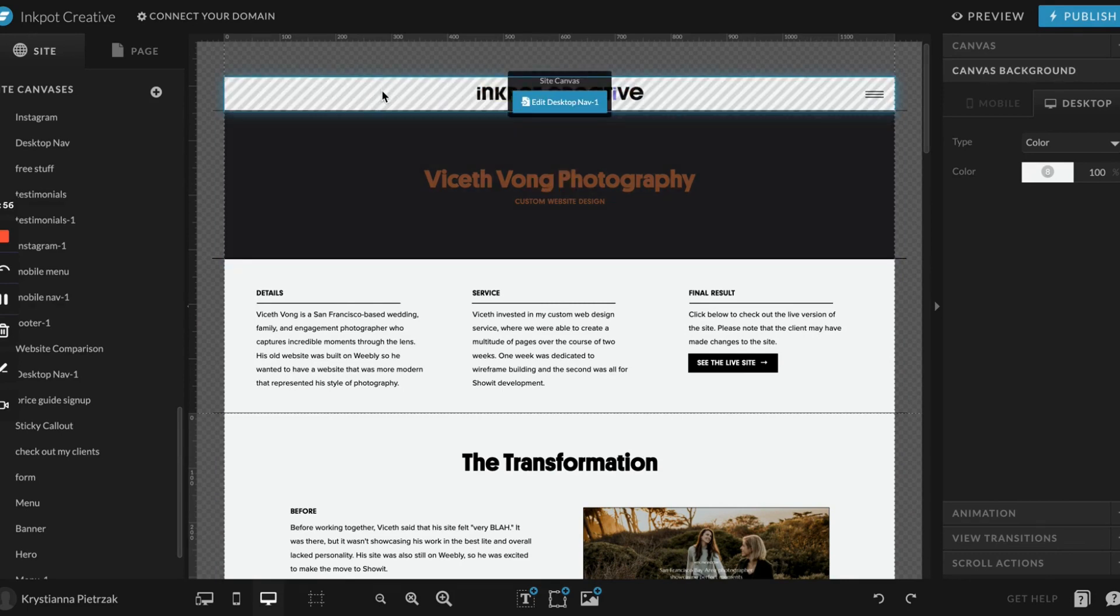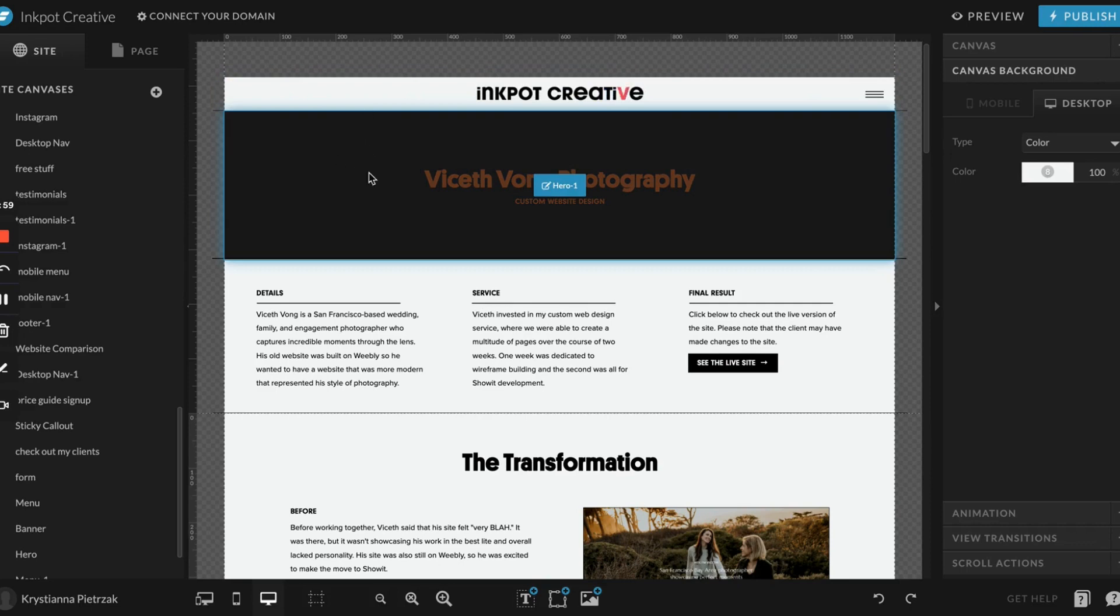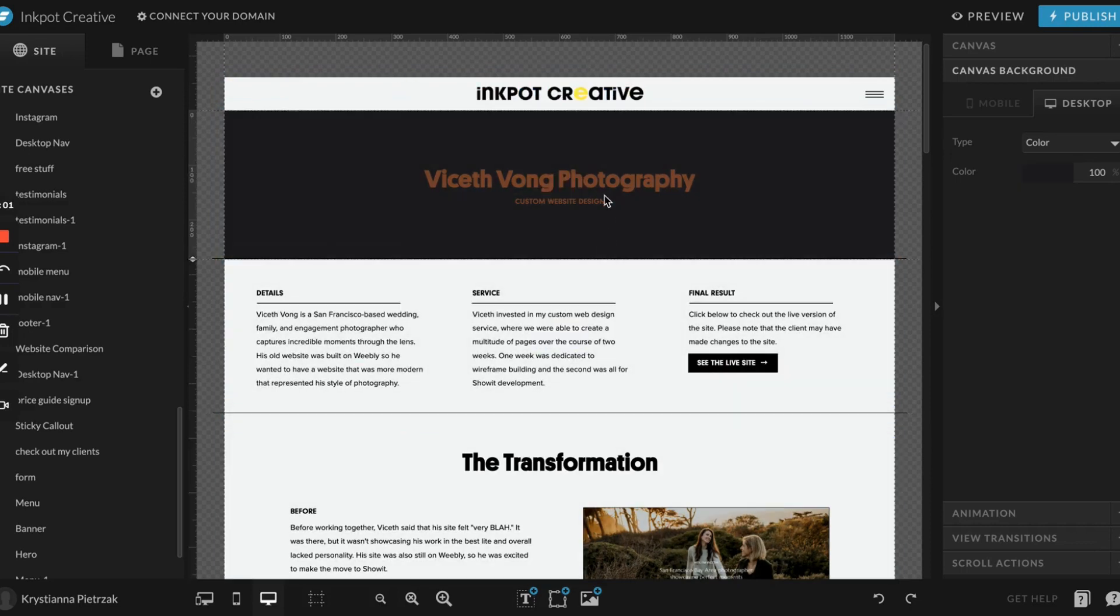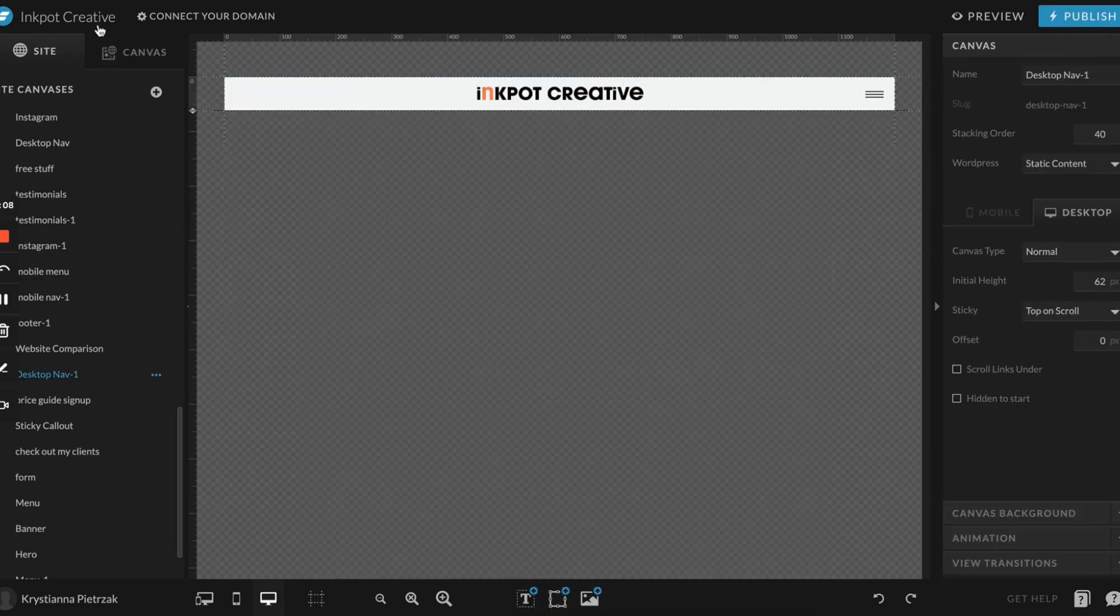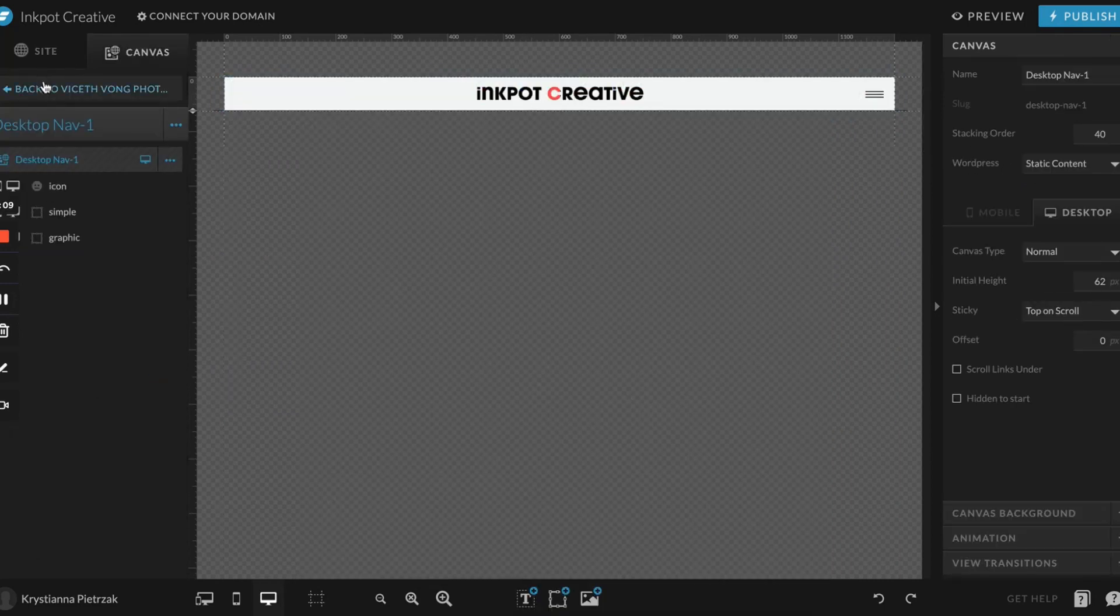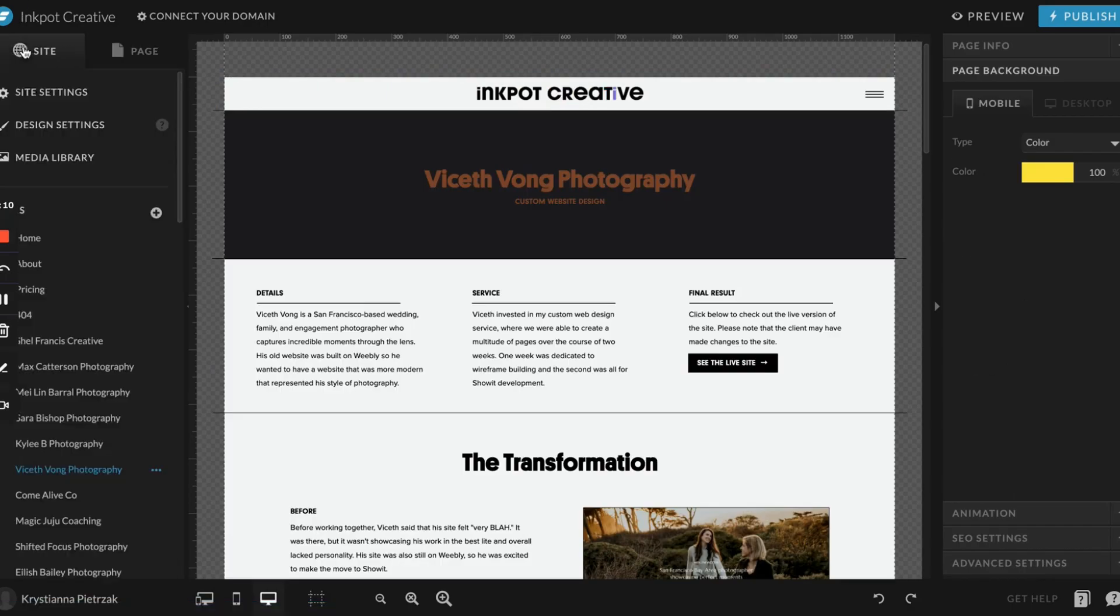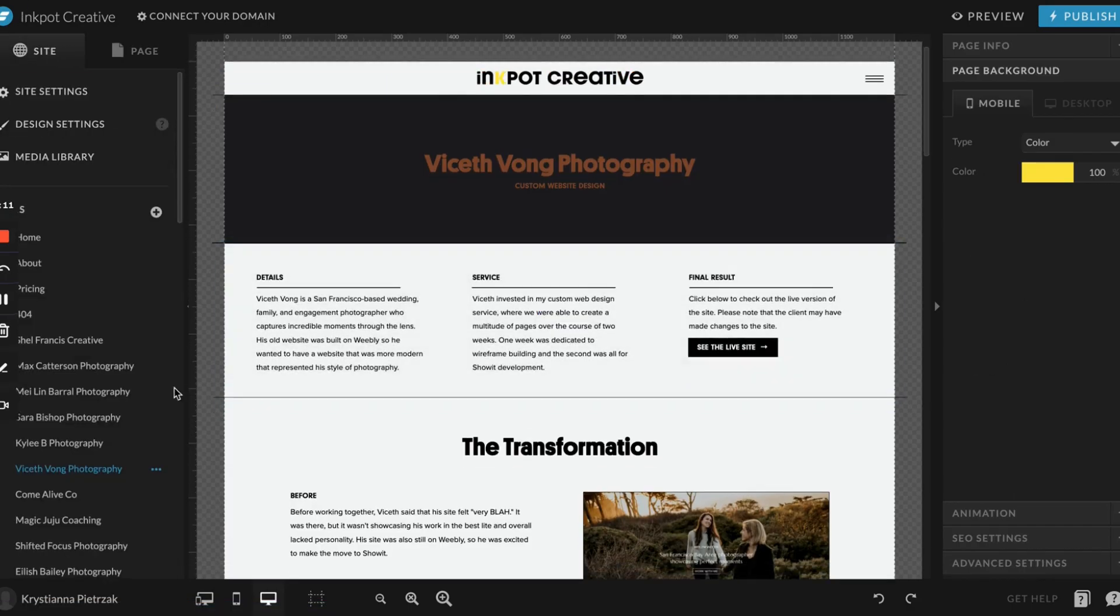In whatever template you purchase, you'll see you're going to have certain canvases set up as site canvases just to make it a lot easier for you on editing. If it doesn't have those lines, it's just a regular canvas. To edit a regular canvas, you just click into it. To edit a site canvas, you have to click on it and then click the little blue button that pops up.